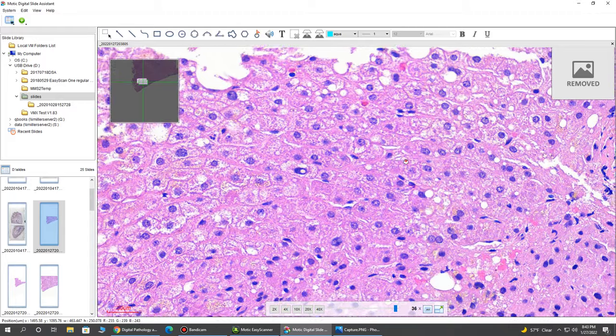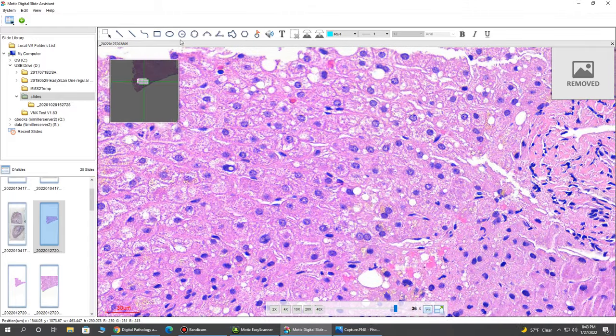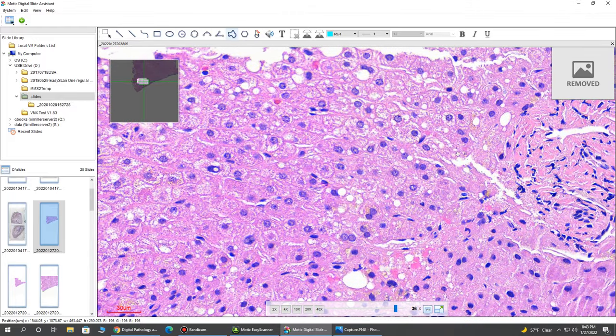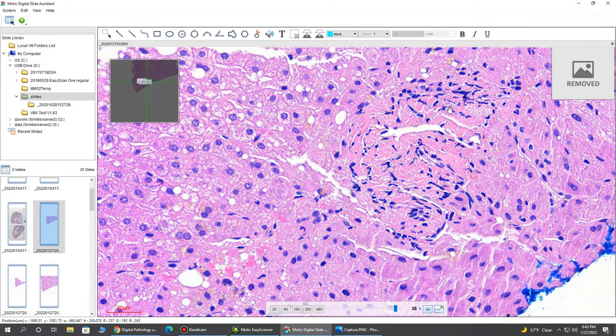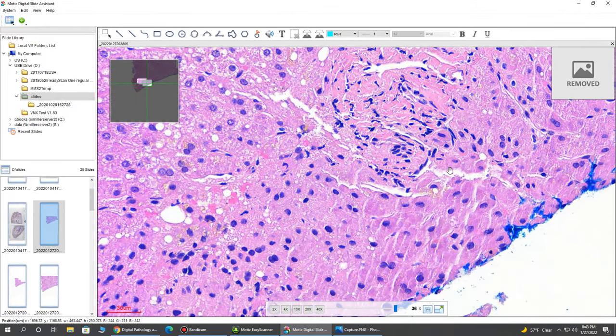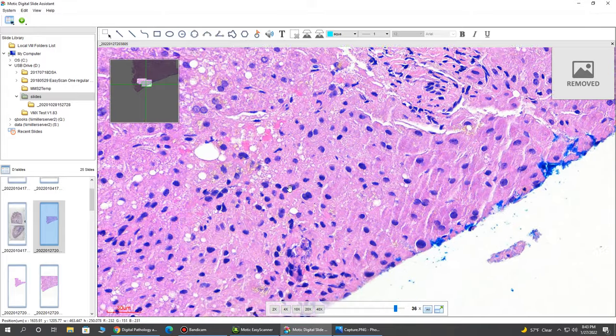Again, this is their free viewing solution. It's really nice. You see it has a lot of controls here for measurements, annotations. We can move around and do a lot here.